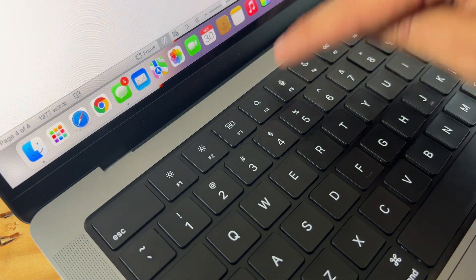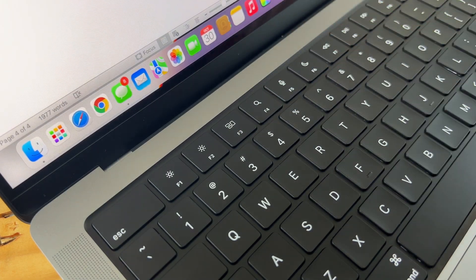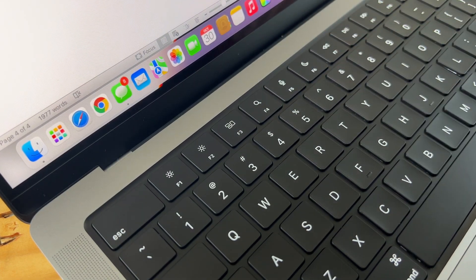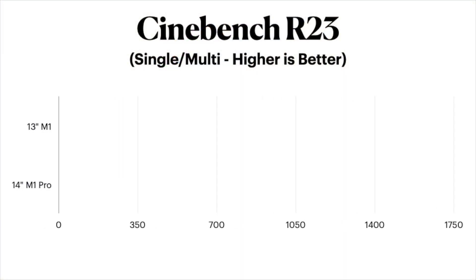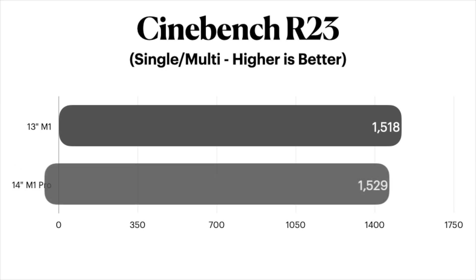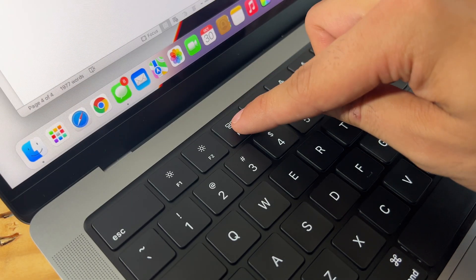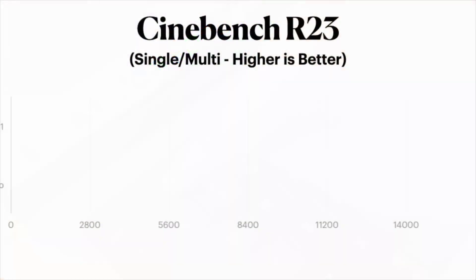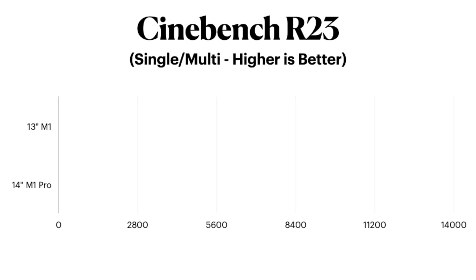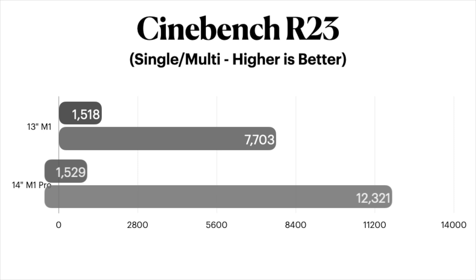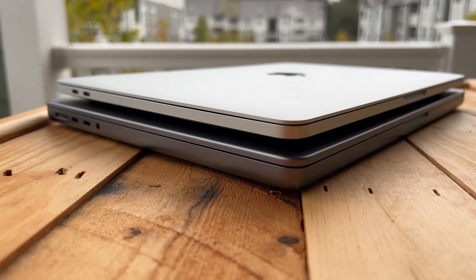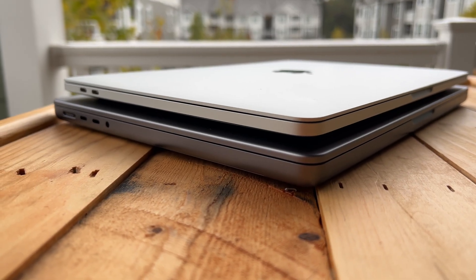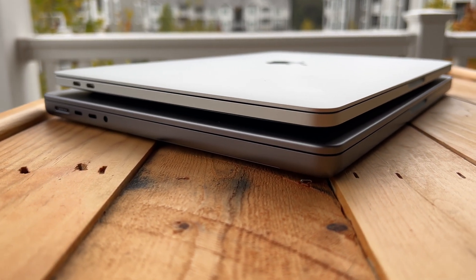On single-core, again, we see pretty similar results with the 14-inch barely edging out. The 13-inch has a single-core score of 1518 points, while the larger 14-inch came in at 1529. And just as you'd expect, over on multi-core, the M1 Pro completely annihilated the 13-inch. The M1 13-inch comes in with 7,703, while the M1 Pro, again, who would have guessed, nearly doubles the performance with a score of 12,321. Not bad, not bad, but then again, this mid-spec 14-inch wasn't cheap by any means.